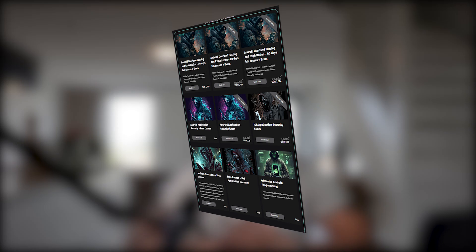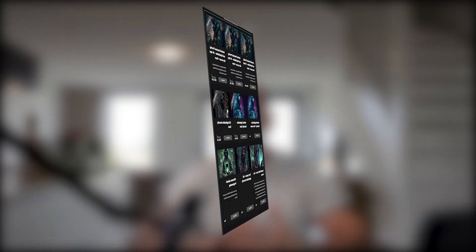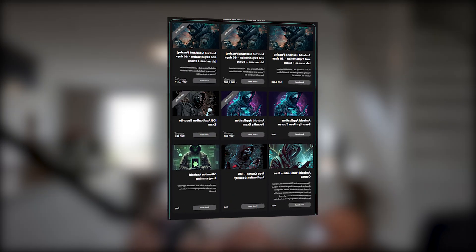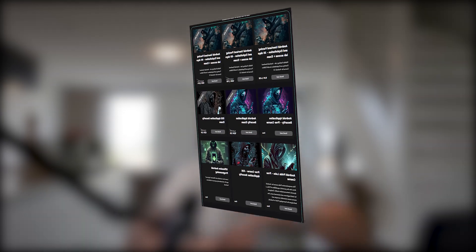Hi everyone, my name is Umit Aksu, founder of Mobile Hacking Lab Learning Platform, where we teach offensive mobile security. If you are interested in learning iOS and Android pen testing and vulnerability research, we offer completely free courses — check the links in the description below.